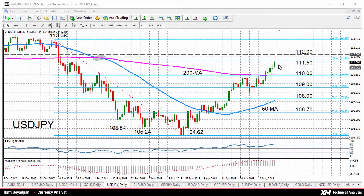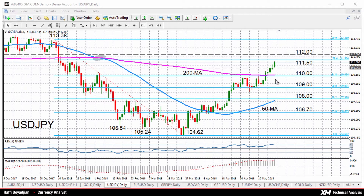For now, we're seeing strong upside momentum with resistance likely to come from the 78.6% Fibonacci retracement at 111.38 to 204.62. Above that region, the next resistance is likely to come from the strong psychological 112 level. If prices extend their gains above the 112 level, we could finally see the 50-day moving average making a bullish crossover with the 200-day moving average, shifting the medium-term outlook to a more decisively bullish one.